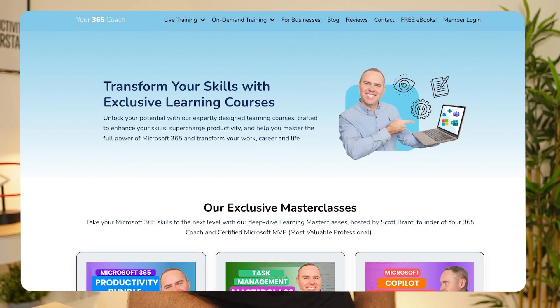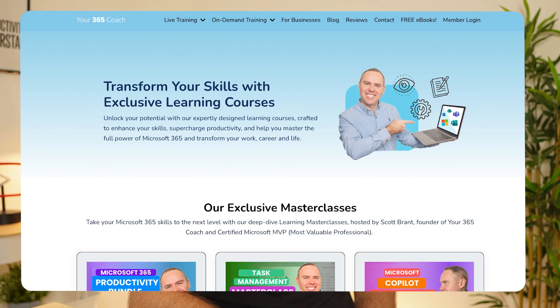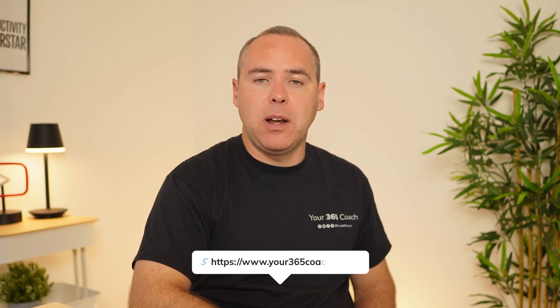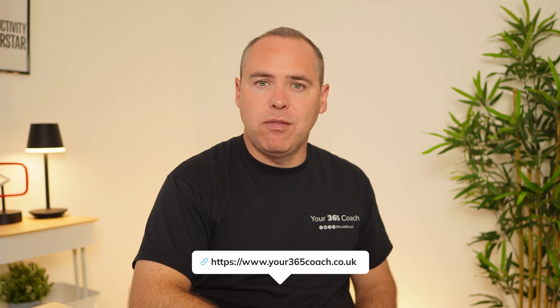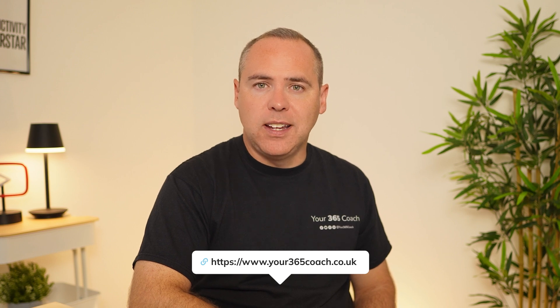But if you're now thinking, I want to go further with Copilot, we know at Your365 Coach we can help you get there. We've had thousands of people across the world get more from Microsoft 365 and Copilot. We can do that through on-demand learning, structured training sessions, or spending time with our team. You'll find a link to our website below to get in contact and find out more.